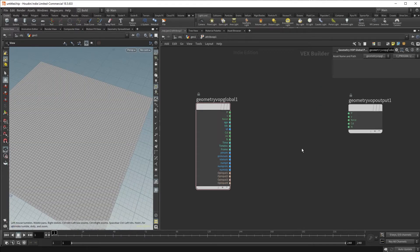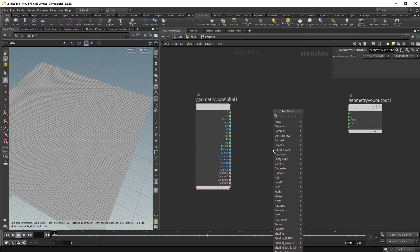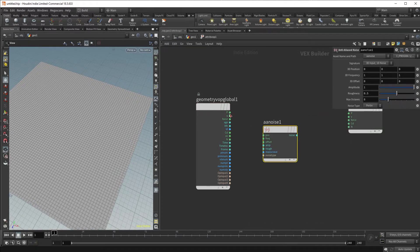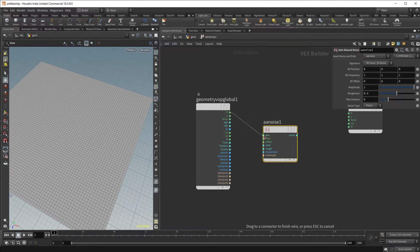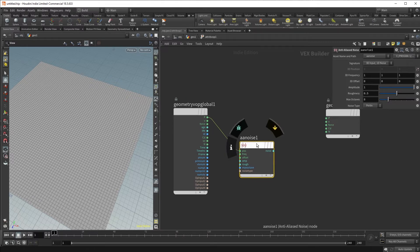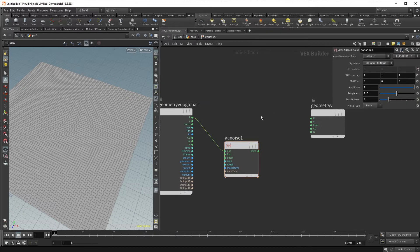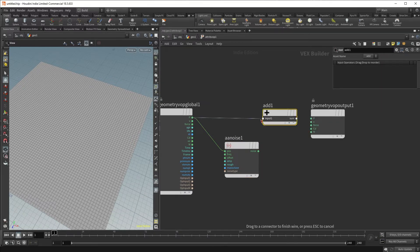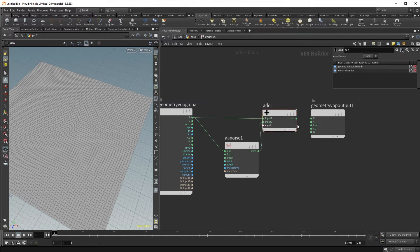One of my favorite use cases for VOPs is to deal with noise — I just find it easier than dealing with noise functions in VEX. Let's drop an anti-alias noise node, and we can sample the noise at the same position of our point coming in. Let's ensure that it outputs a spatial three-dimensional noise output, and let's add that to the position. By adding it to the position, we will now add noise to our current position.